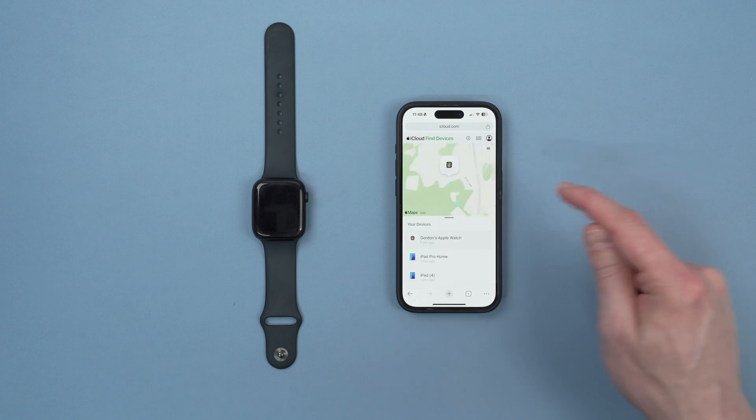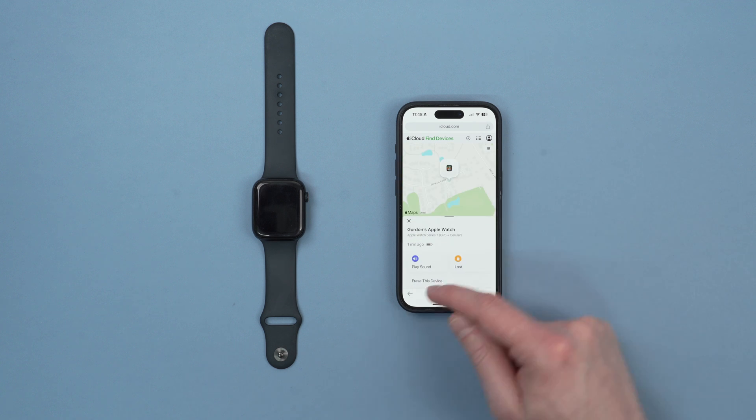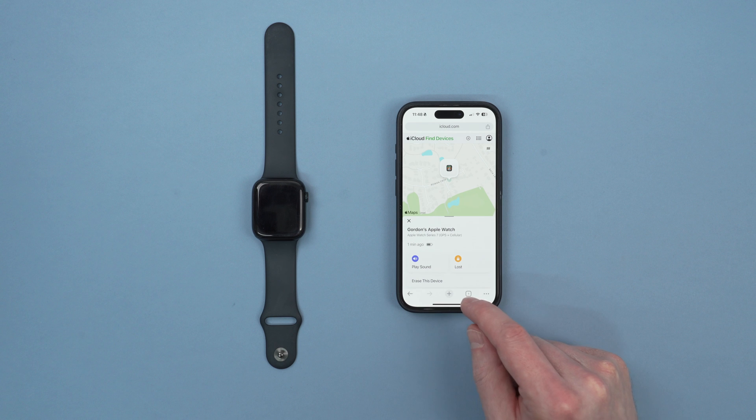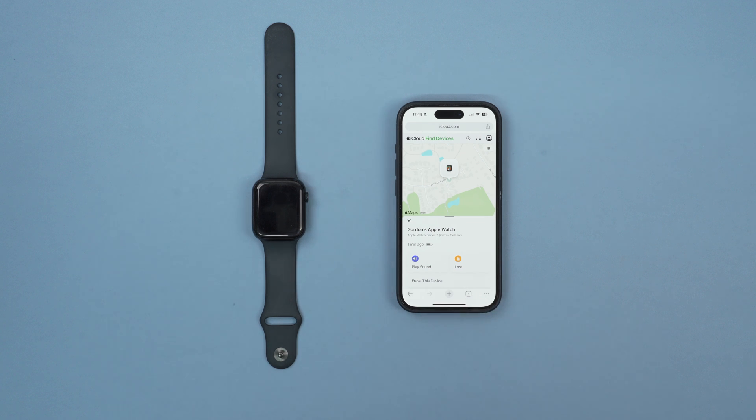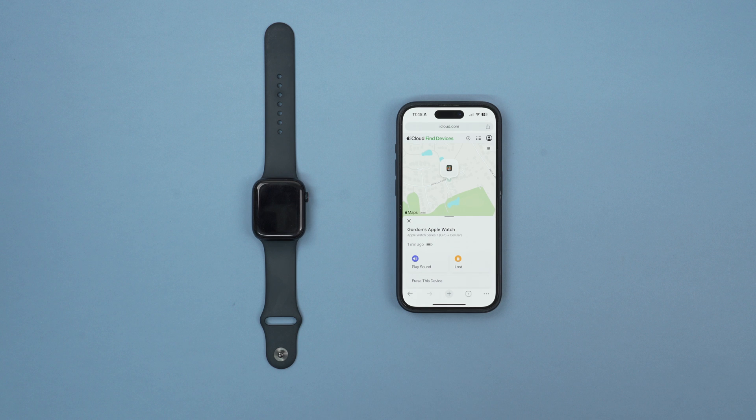Click on the watch and then at the bottom we'll see an option that says erase this device. This will factory default erase the device and also remove the activation lock so it can be given away ready for sale.